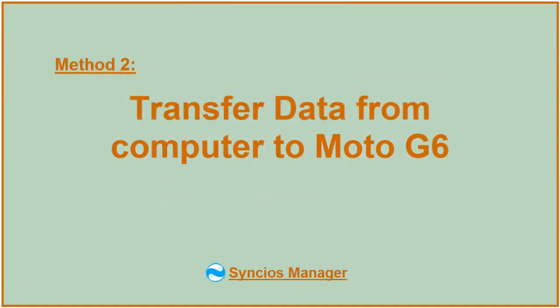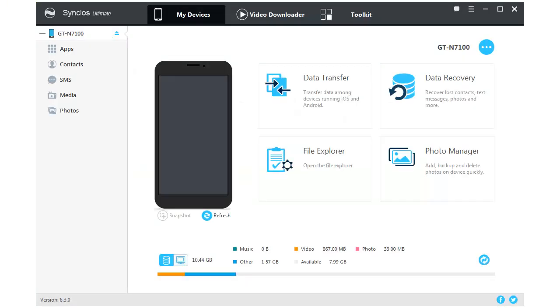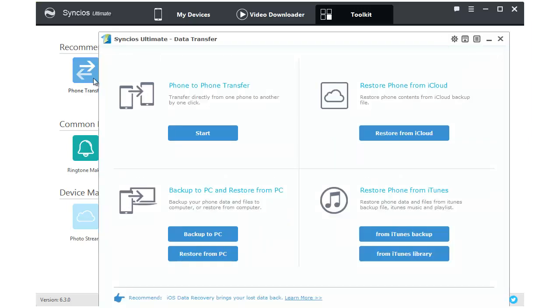Method 2: Transfer data from computer to Moto G6. Syncios Manager is a comprehensive mobile phone assistant which can not only manage your phone, but also one-click backup and restore your data. What's more, Syncios Ultimate contains the full function of Syncios Data Transfer.